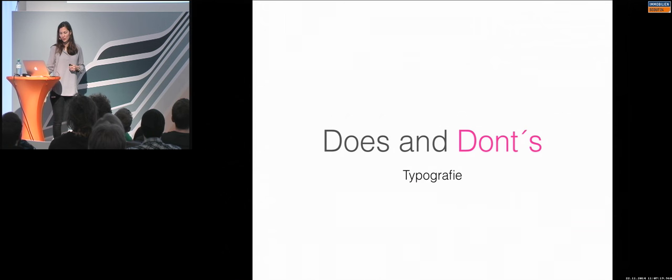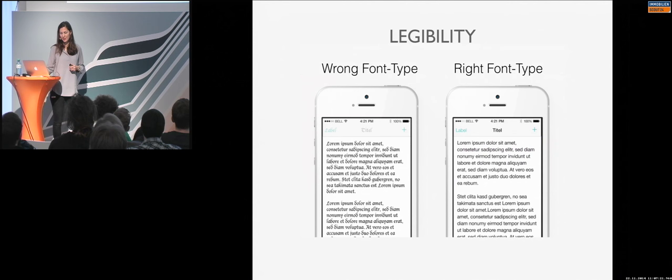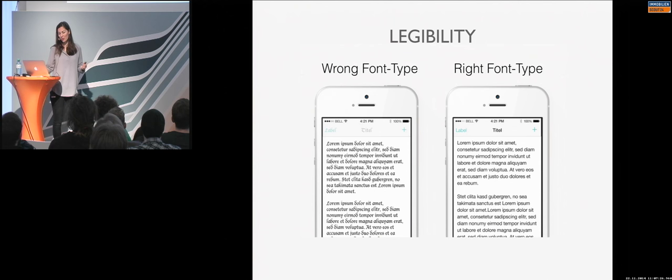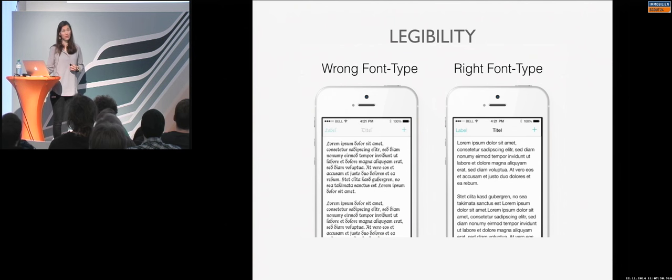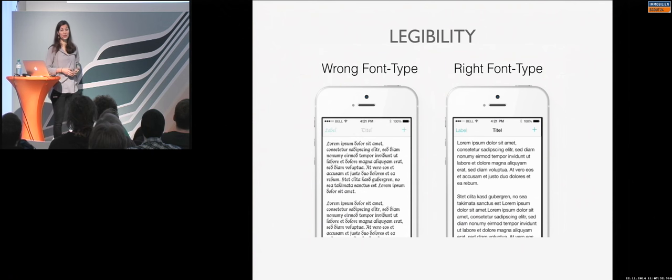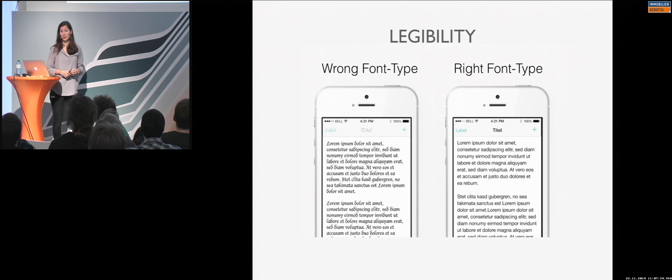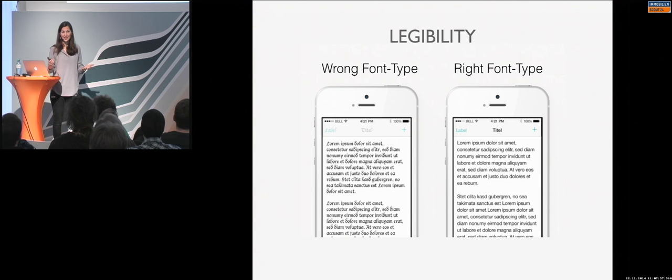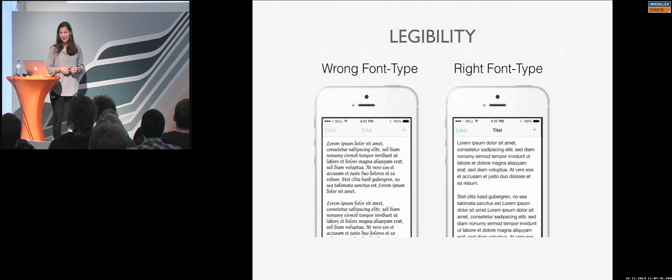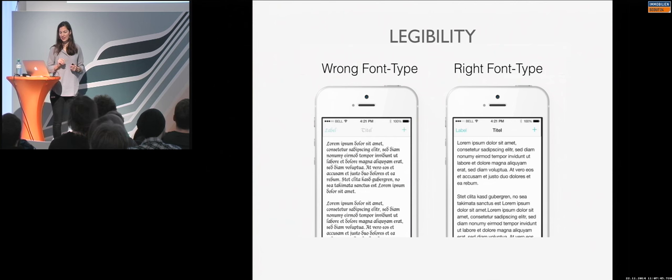So, what you can't do in the typography is, of course, the first one. I've always seen some, okay, not always, but often seen applications. It's just choosing the wrong font size. So this is something which is not legible, of course. And maybe it looks nice and it's fancy, but if the user cannot read it, it doesn't make any sense. So, the first don't is wrong font type.